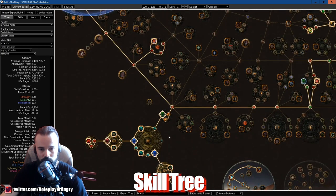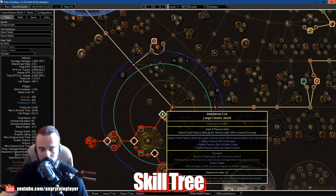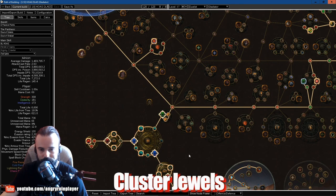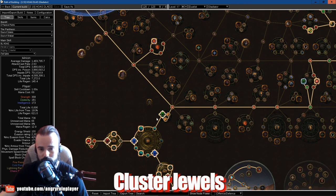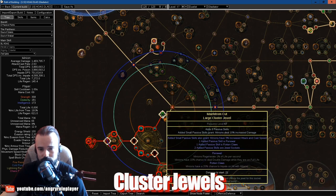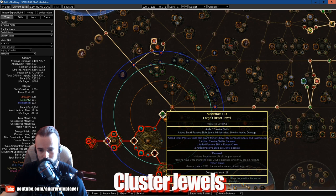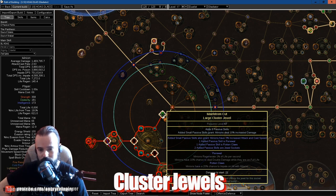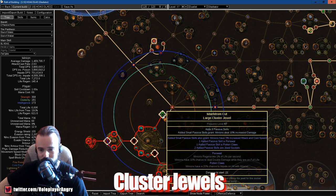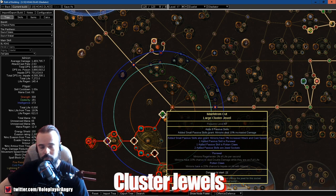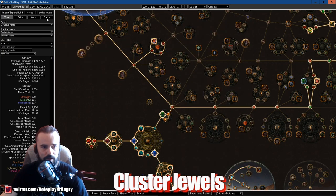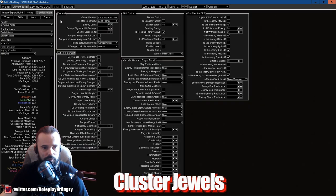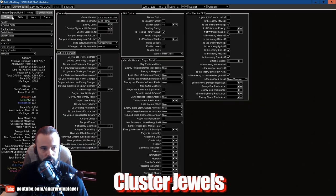Next we transition into this and taking this node for the cluster jewel. The large cluster jewel as minions have 10% chance to deal double damage when they're on full life. Since our minion is always on full life, it always deals 10% more damage.